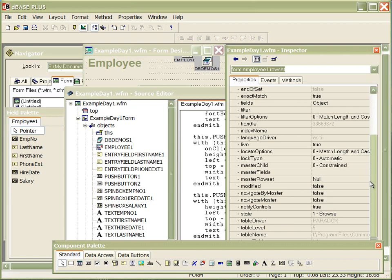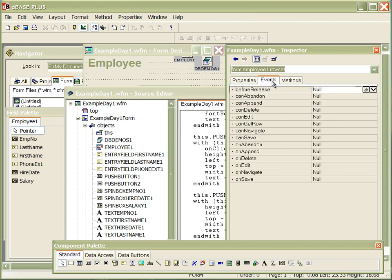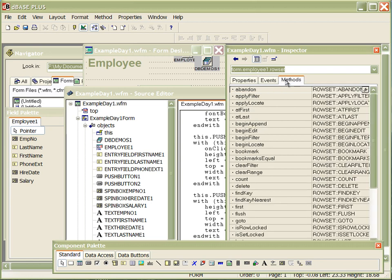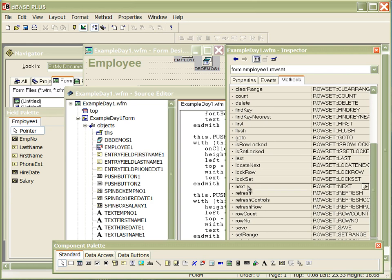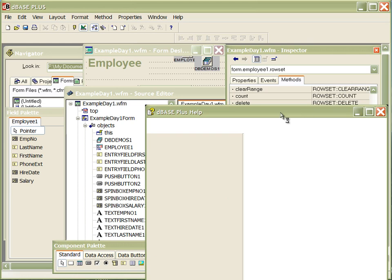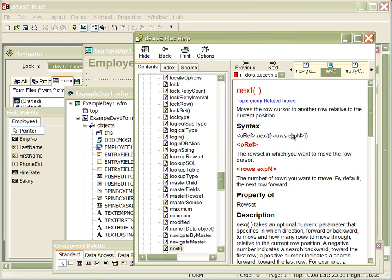My inspector automatically changes to that object, so now I can see all the properties for the rowSet. I can set things like whether it's a master rowSet, whether this is live data or not, whether it's read only or modifiable. I can look at my events — can I update, can I navigate to the record — and I can see all the methods. We're basically going to the next, and if we slide down you'll see the next right here. If you hit your F1 key on that, you get help for that property, event, or method — since we're calling the next method, we get that next information.